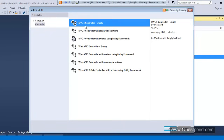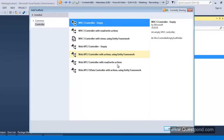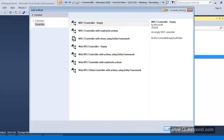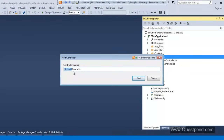You have to select the first option — MVC 5 Controller Empty. Leave the other options for now. Click Add. Now you will see something: only Default is selected here; Controller is not selected by default.